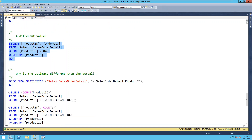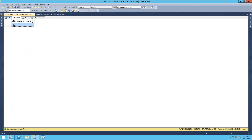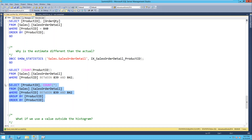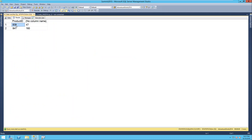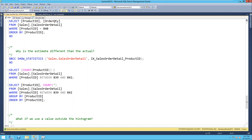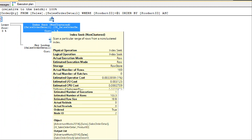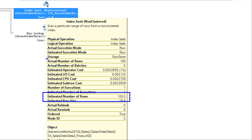That 103.5 estimate would also apply to product IDs 841, 842, and 839, because they all fall into that range. If I run a count of product IDs between 839 and 842, I get 207 - matching what was in the histogram. Breaking it down by product ID, I have two distinct values: 839 with 47 rows and 841 with 160 rows. So when I put in 841, it estimates 103.5 even though the actual is 160, because it's using that average range rows from the histogram.